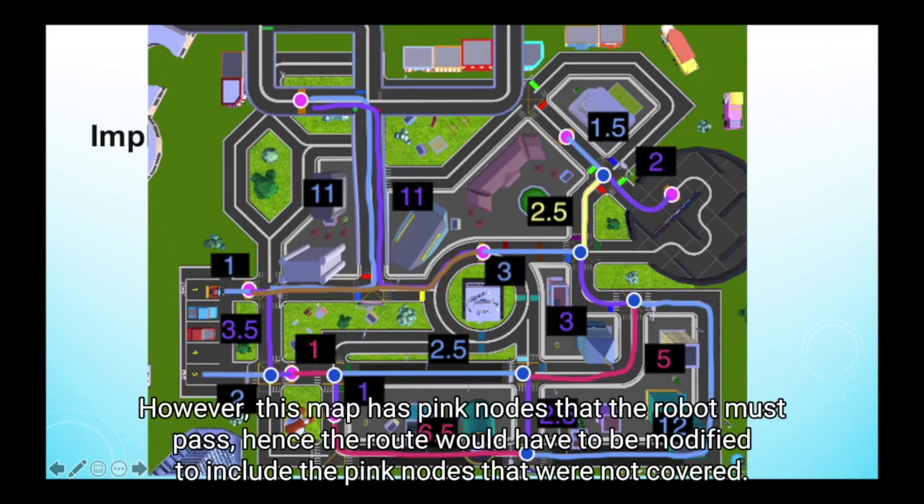However, this map has pink nodes that the robot must pass. Hence, the route would have to be modified to include the pink nodes that were not covered.